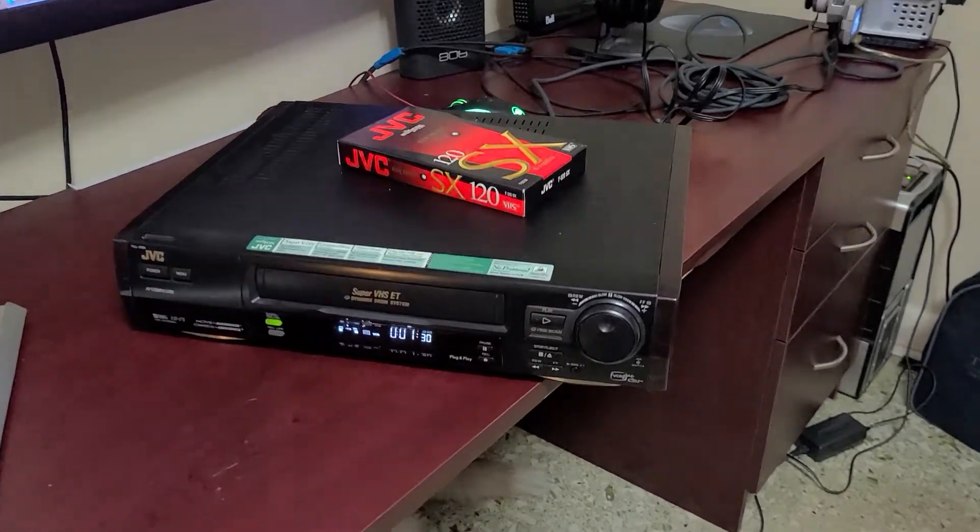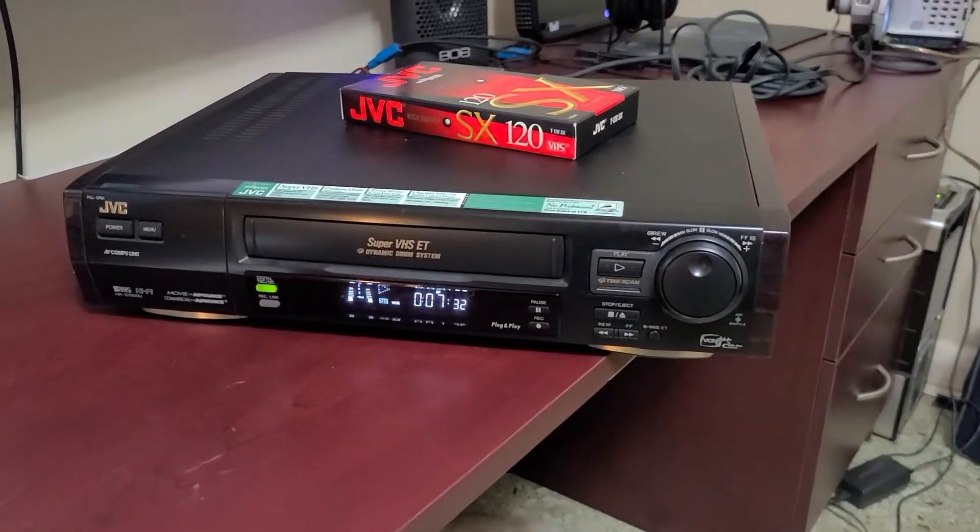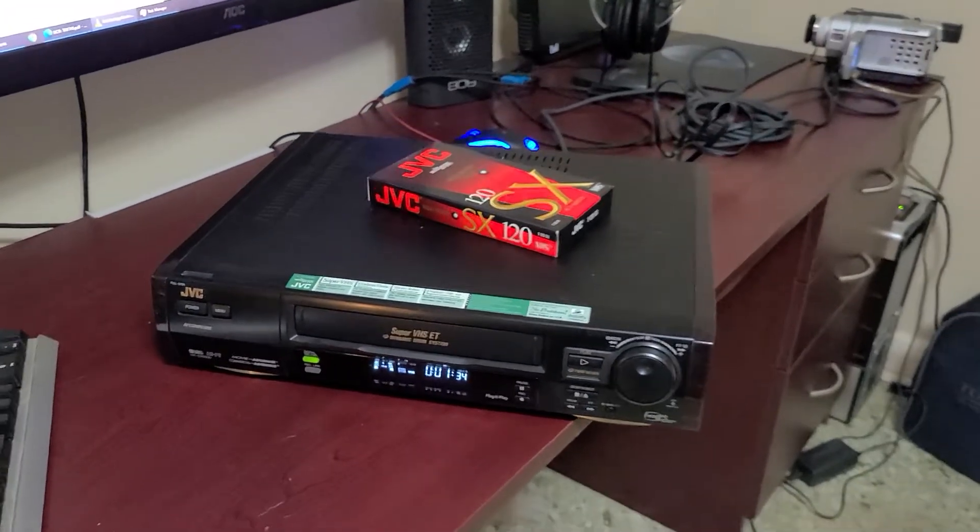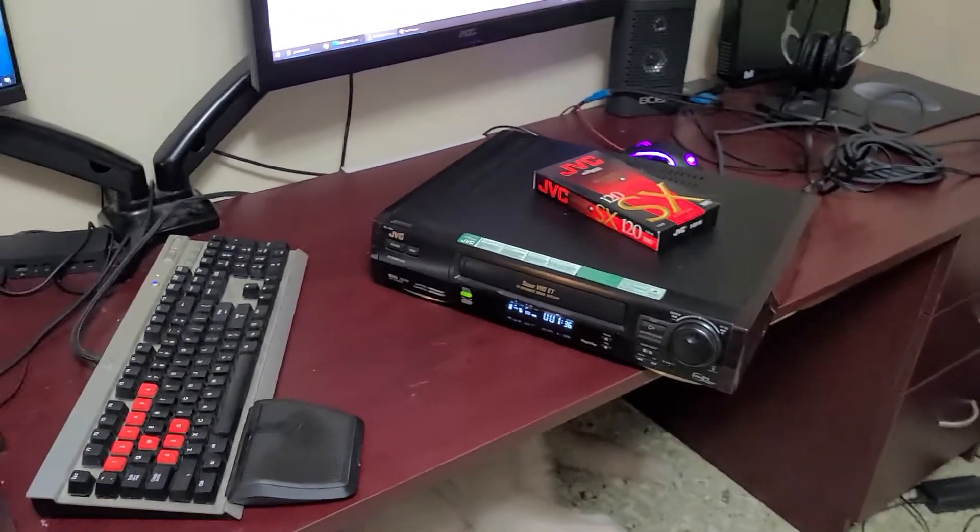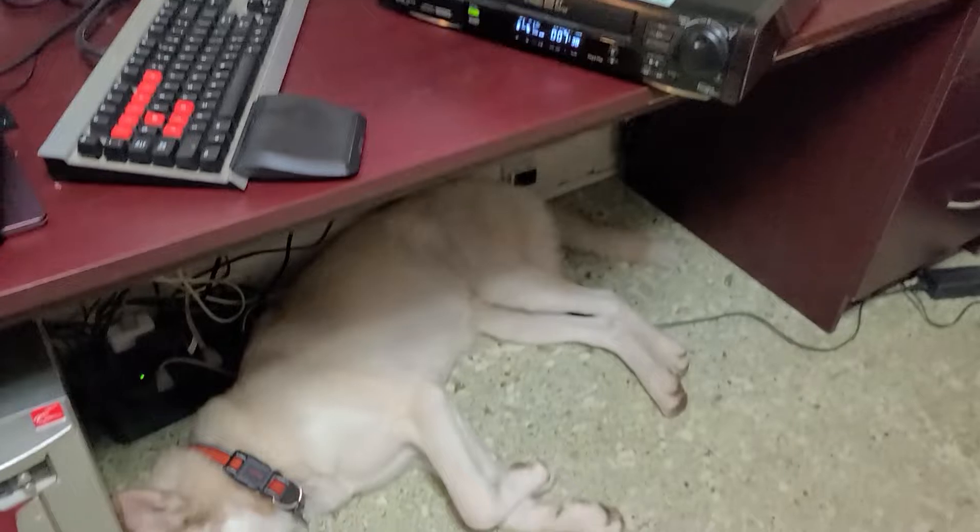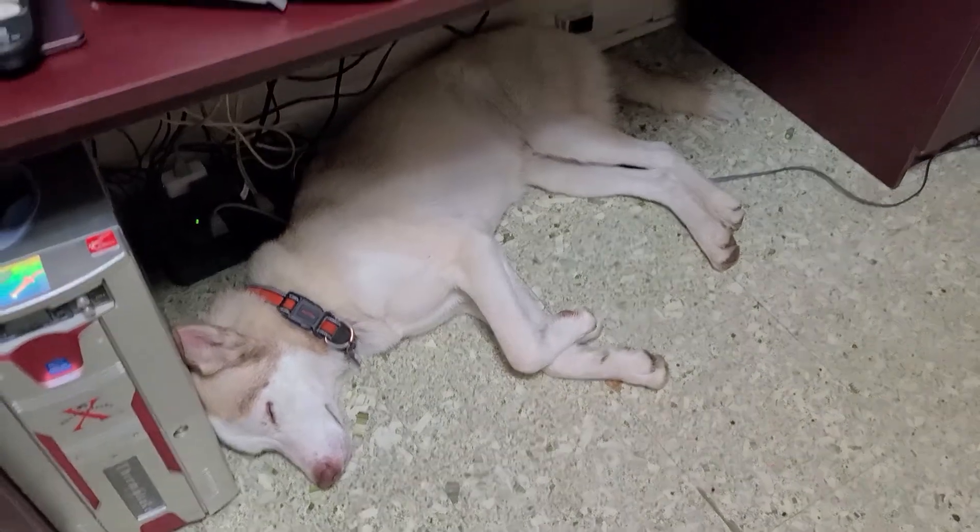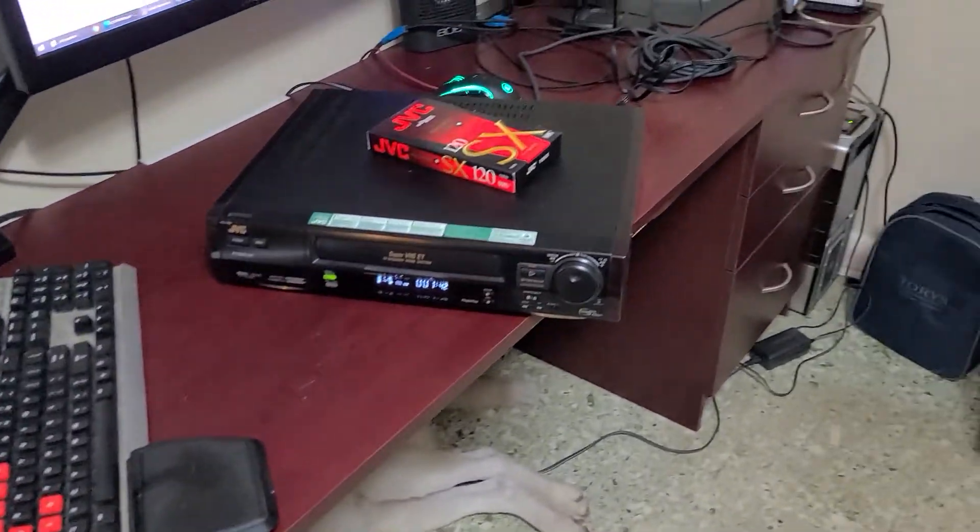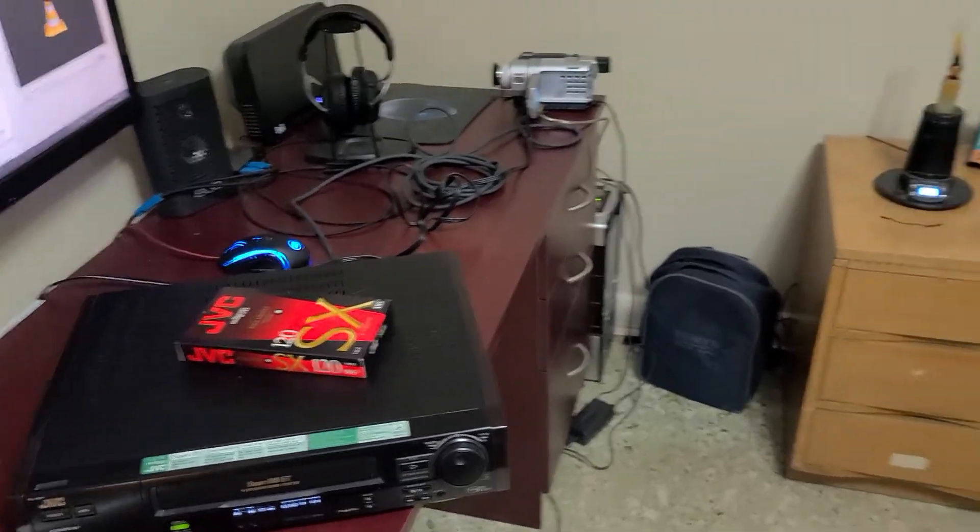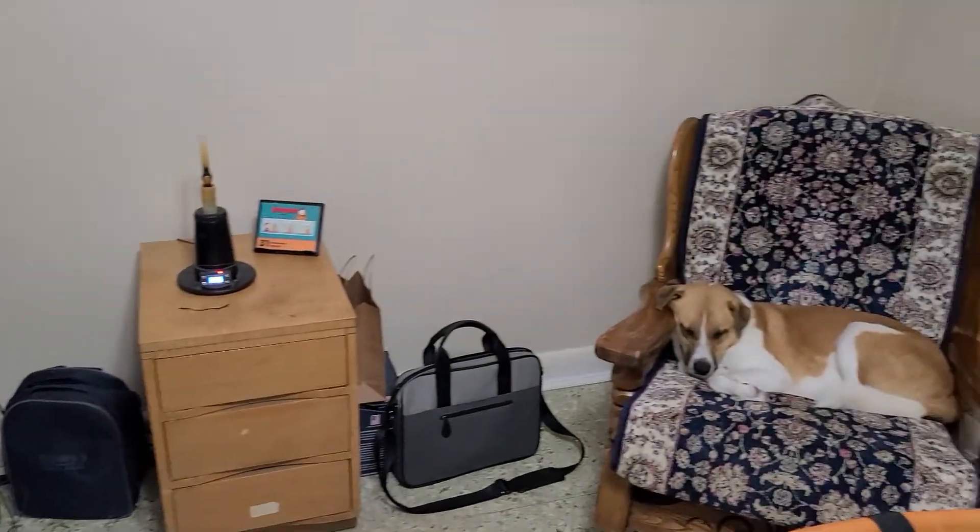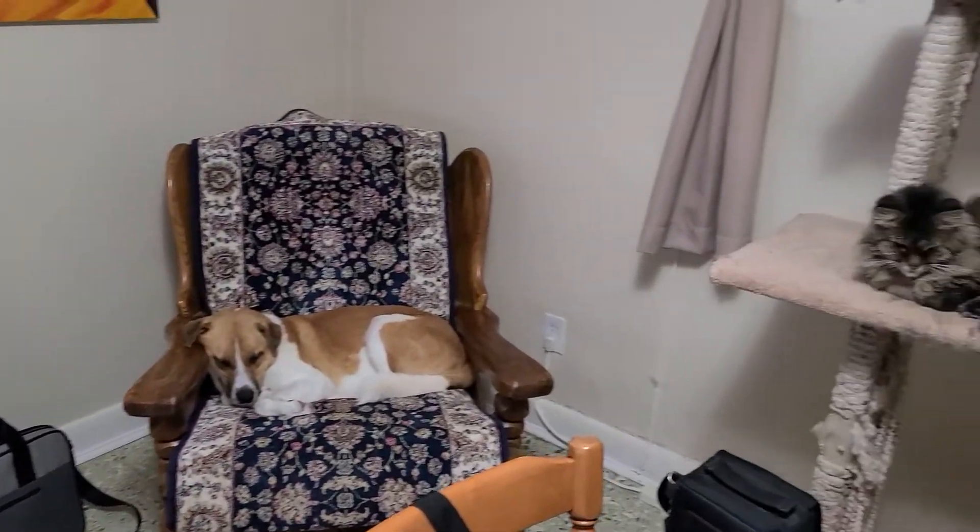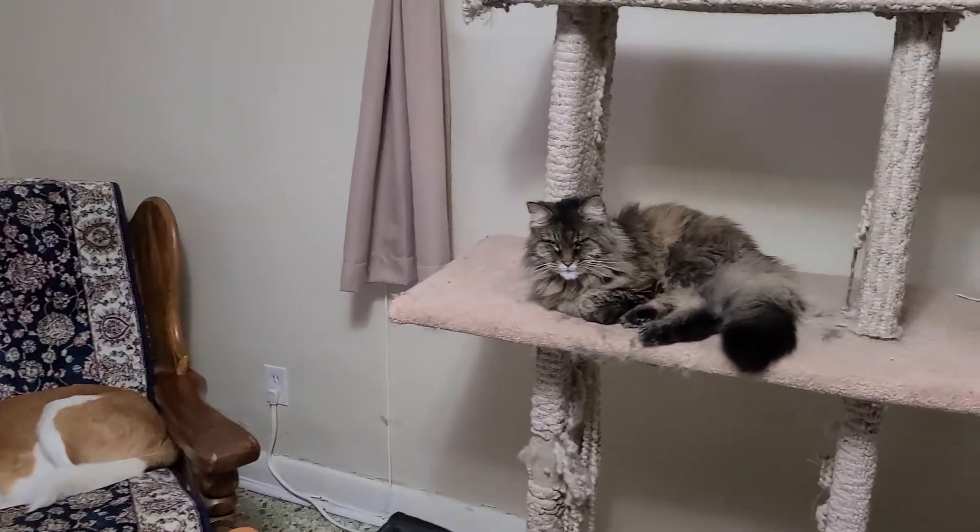Well, I've started the next phase of my analog to digital conversion project. I've got a few helpers here with me. I've moved on to VHS tapes. I've got some content on VHS that I need to move over.